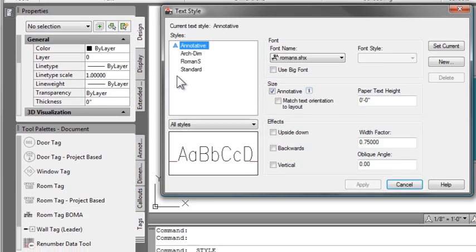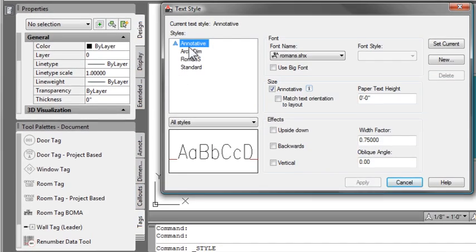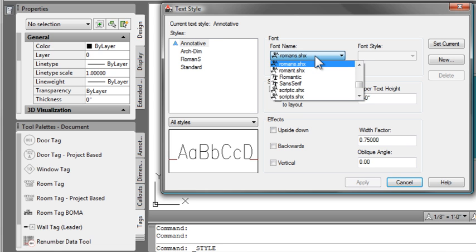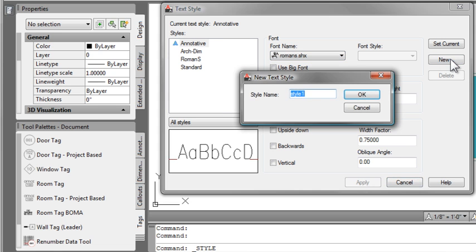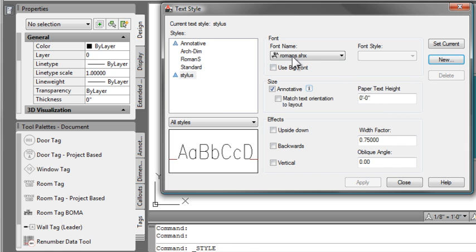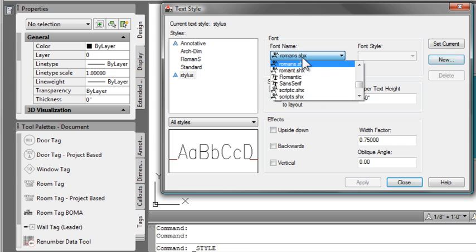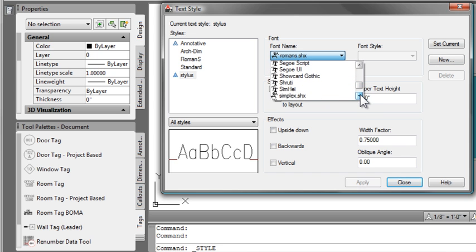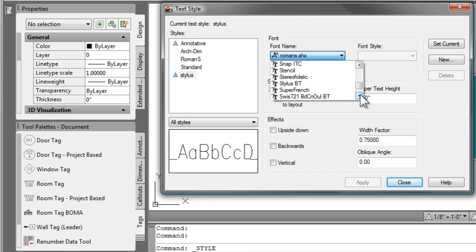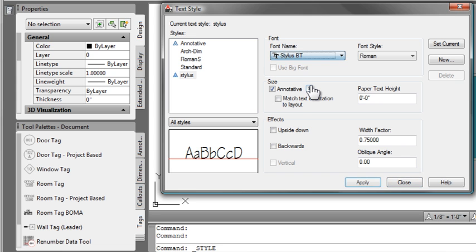The room tag by default will look at the current text style and use that instead of the one that it's created. So this is by far the easiest way to change the fonts associated with your tags. It's not the easiest way if you already have all of your tags defined and you have 200 plus rooms. I'll show you another way to make that change.